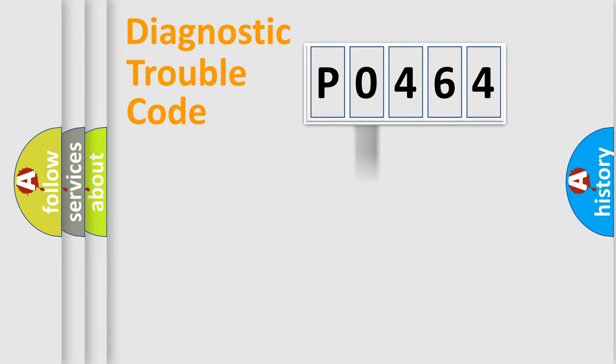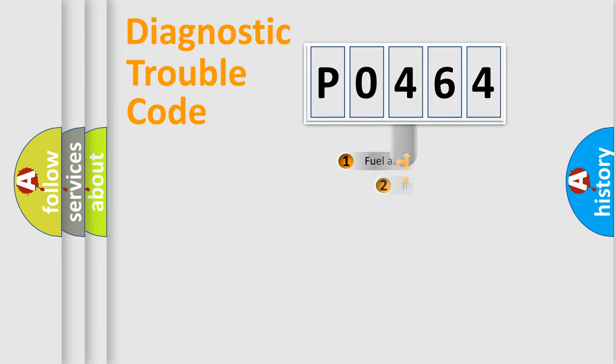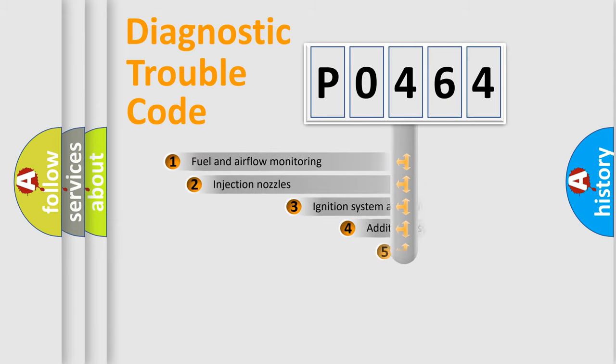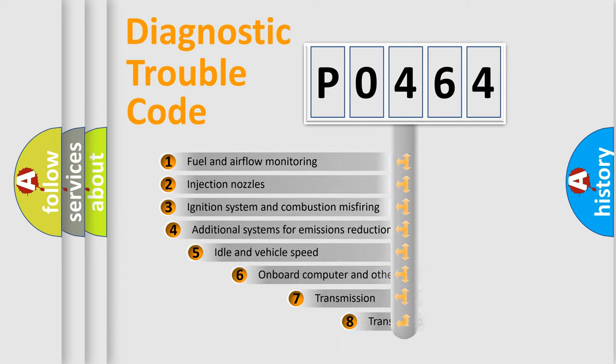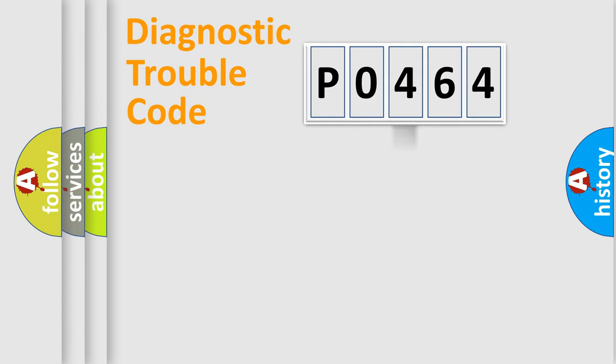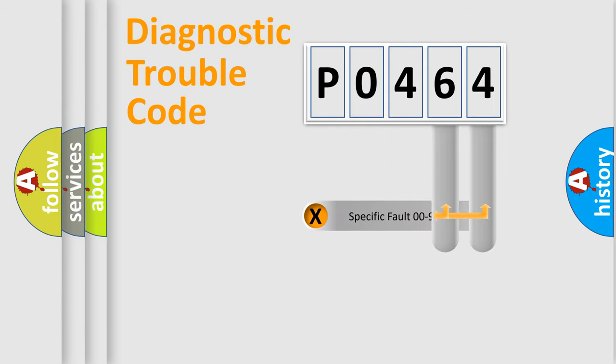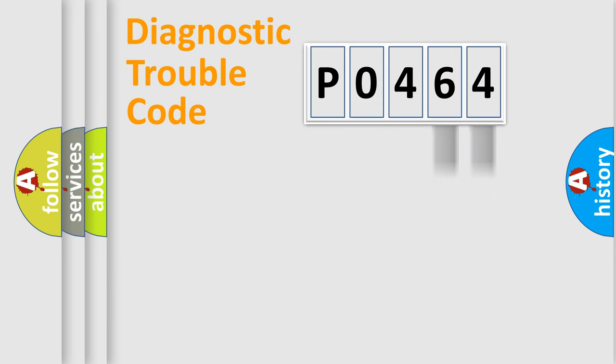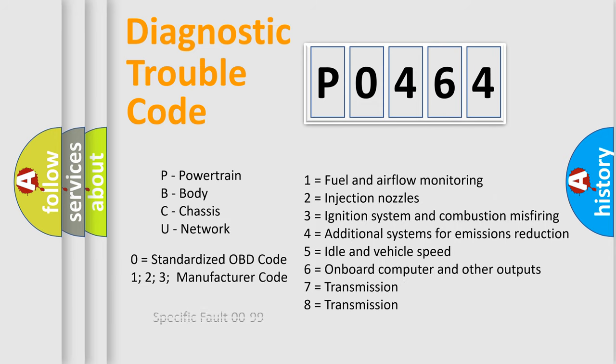The third character specifies a subset of errors. The distribution shown is valid only for the standardized DTC code. Only the last two characters define the specific fault of the group. Let's not forget that such a division is valid only if the second character code is expressed by the number 0.